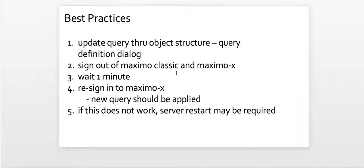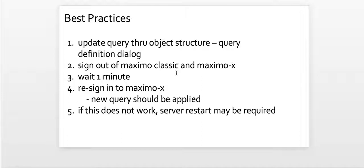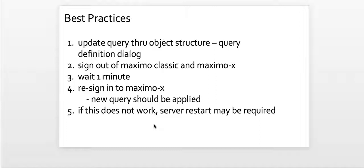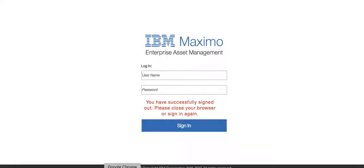There's a note out here that maybe we should wait a minute or so. I never really timed myself, but it might take a few seconds to take effect. And then you should be able to sign into Maximo X and your new query should be applied. It says as a disclaimer that you may need a server restart if the query does not take effect. And all the times I've done this, I have not had that required. But again, that's just a disclaimer if it doesn't pick up right away.